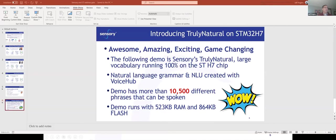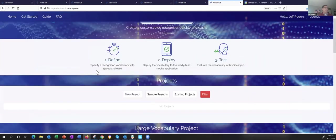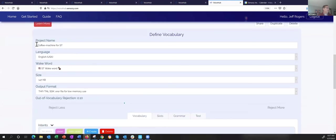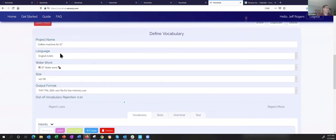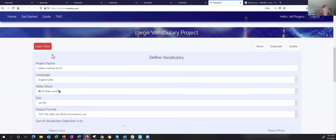Let me jump to the demo. My last project is creating Truly Natural. I've already defined the project name, selected the language, selected the wake word, selected the acoustic model size at 147K bytes, and selected the output for low memory use since we want to run this on the H7. On each page there's a 'learn more' button — clicking it walks you through VoiceHub interactively as a built-in tutorial. I've also added an out-of-vocabulary rejection slider — right now set at 0.1. I can slide it to be less rejecting or more rejecting, controlling how responsive the system is.